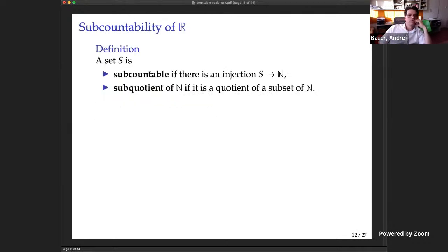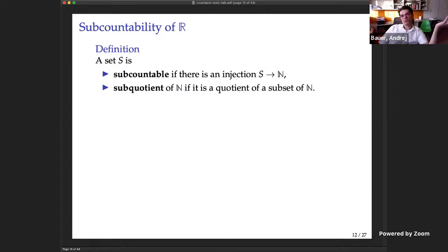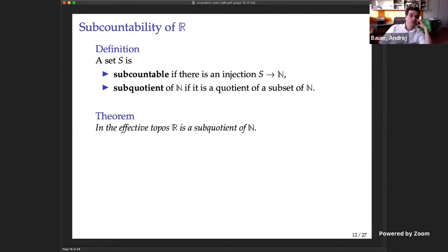Before attacking countability, let's think about sub-countability. Say a set S is sub-countable if you can embed it via an injection into the natural numbers, and that it is a sub-quotient of ℕ if it is a quotient of a subset of ℕ. These are both measures of smallness: one would imagine that if something embeds into ℕ it can't be that big. However, intuitionistically size is a tricky thing — just because something is sub-countable doesn't mean it's small by other measures.